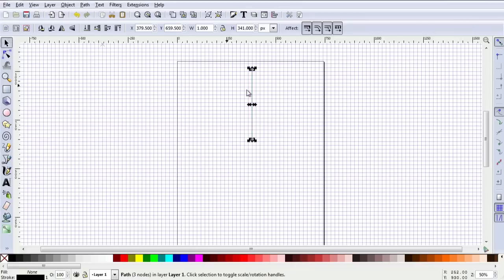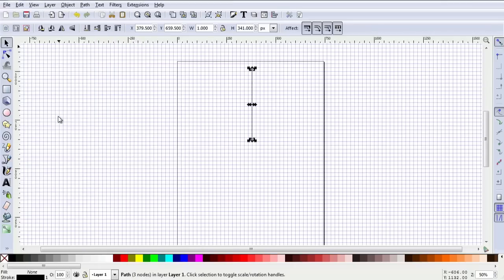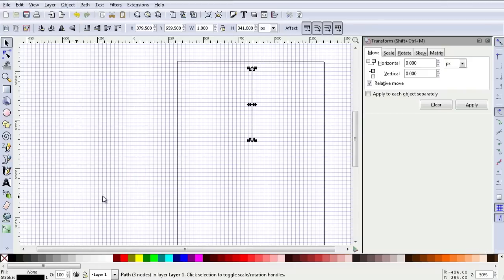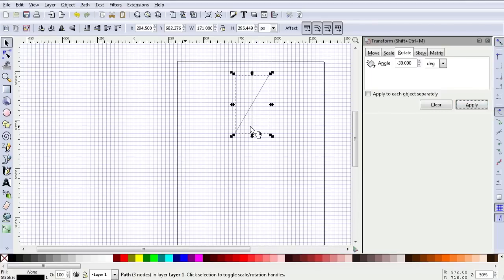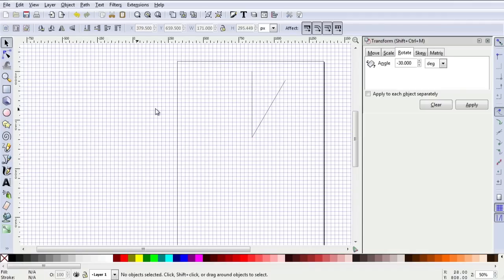Take my selector tool and select that. I'm going to duplicate that and then turn that through 30 degrees. Transform, rotate, minus 30 degrees to get an anti-clockwise rotation. I'm going to position that so I have a nice wedge shape, and notice the snap to grid—snap to object rather—happened there.